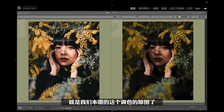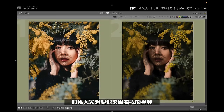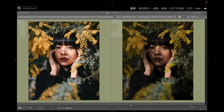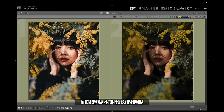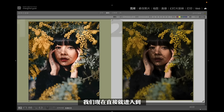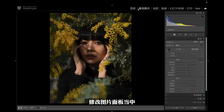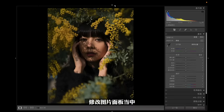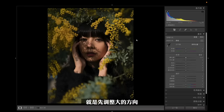请看本期视频的同学把报道打在屏幕上，我们正式开始今天的调色教程。右边这张图就是本期调色的原图，如果大家想跟着视频一起操作练习，同时想要本期预设的话，还是老规矩。我们现在直接进入修改图片面板，首先处理影调，先调整大的方向，再去处理小细节，大的方向肯定就是曝光度这边了。